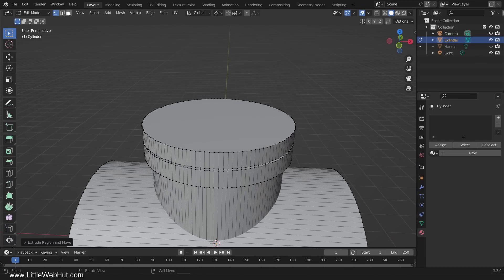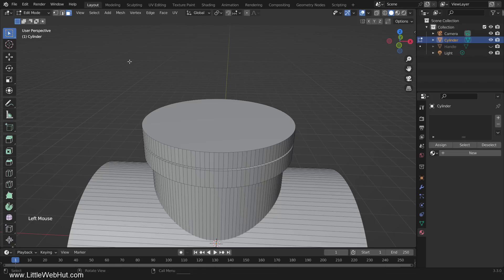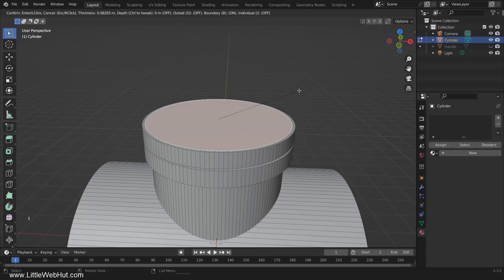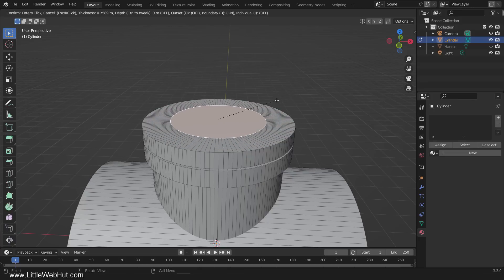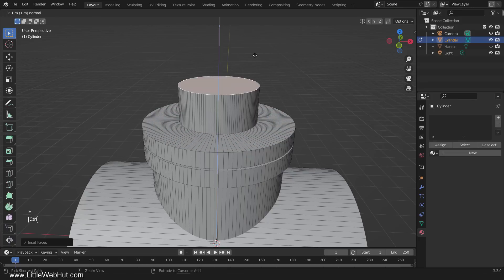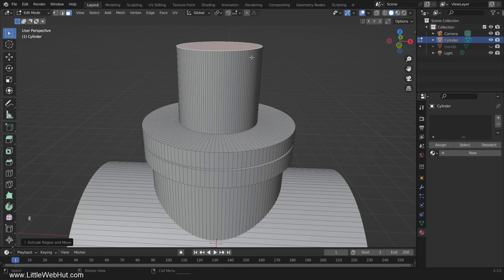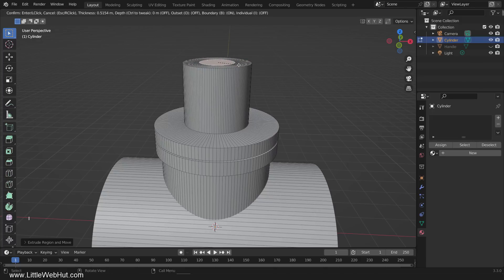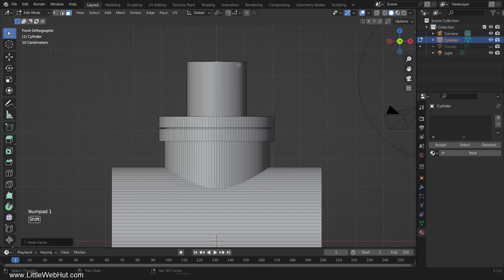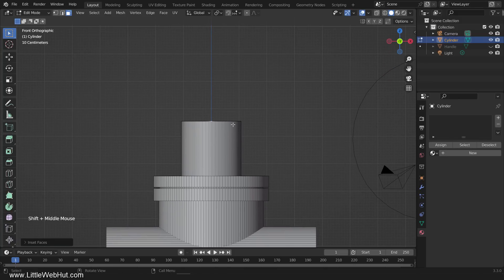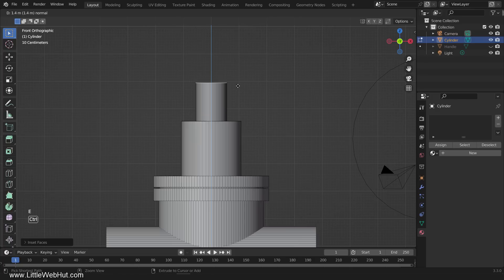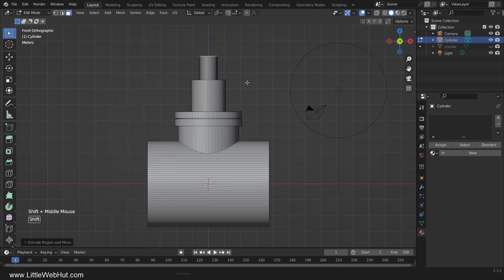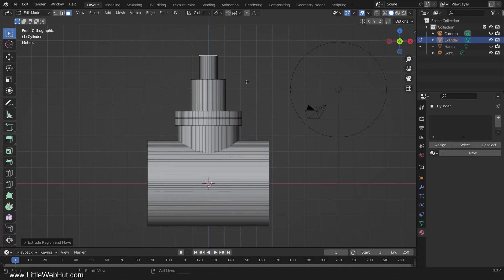Next, switch to Face Select mode and select the top face. Now press I to inset it. And then extrude. Then inset again.